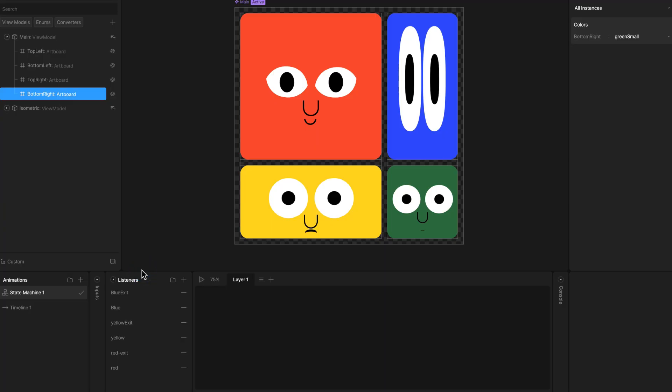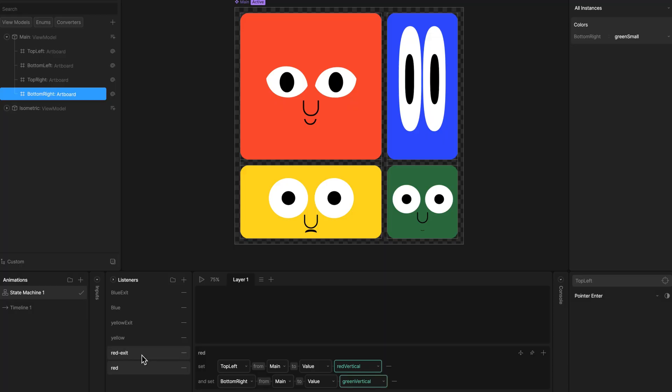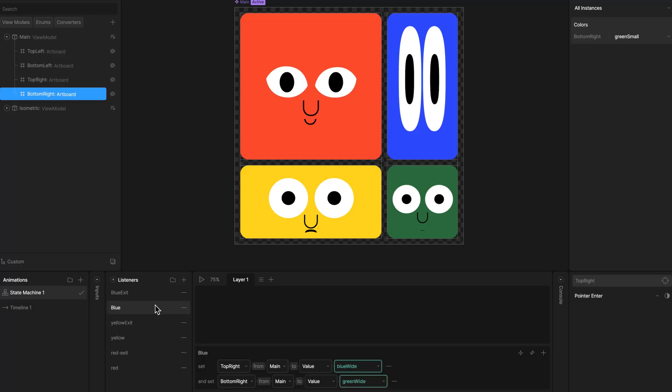Now in animate mode, let's check out the listener panel. Here you'll see several listeners with pointer enter and pointer exit events, setting values through the data binding artboard property.